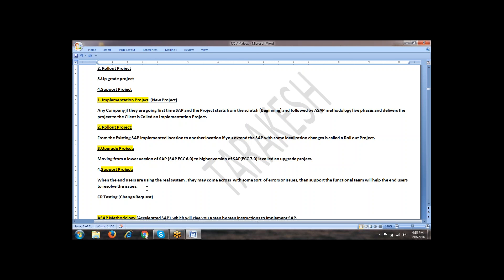Either it is an implementation, rollout, or upgrade project — once we deliver to the client, the client is using the system and they may come across some sort of errors. They will try to resolve. If they are not able to resolve, then they will need the support functional team's help. This is what is called a support project.